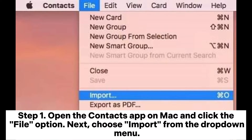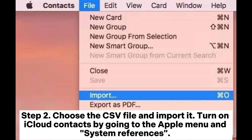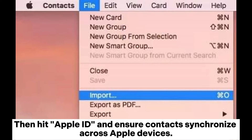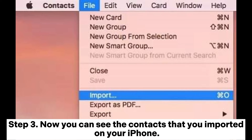Way five: import CSV to iPhone via Mac Contacts. Step one: open the Contacts app on Mac and click the File option, then choose Import from the drop-down menu. Step two: choose the CSV file and import it. Turn on iCloud Contacts by going to the Apple menu and System Preferences, then click Apple ID and ensure Contacts synchronize across Apple devices. Step three: now you can see the contacts you imported on your iPhone.